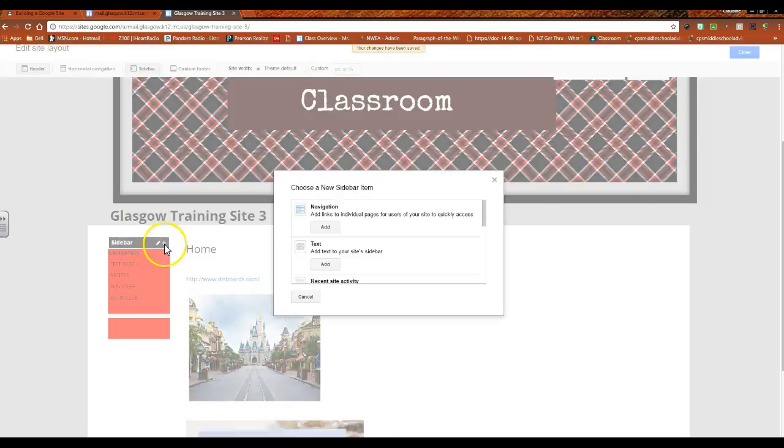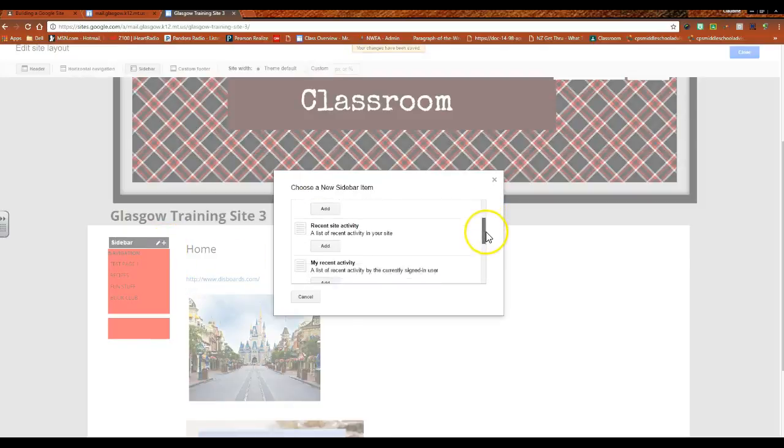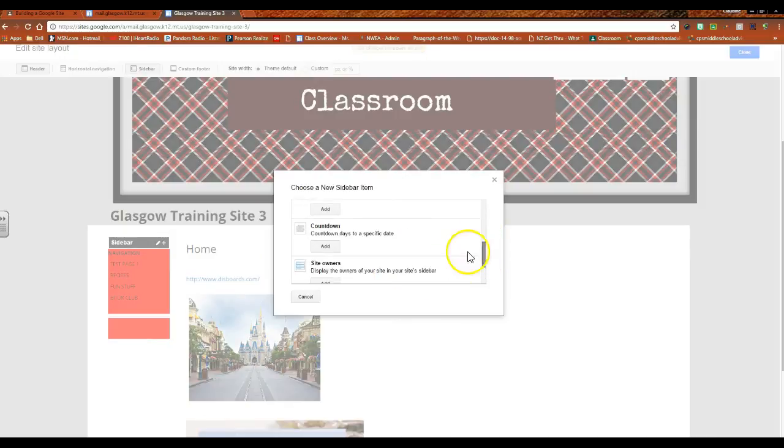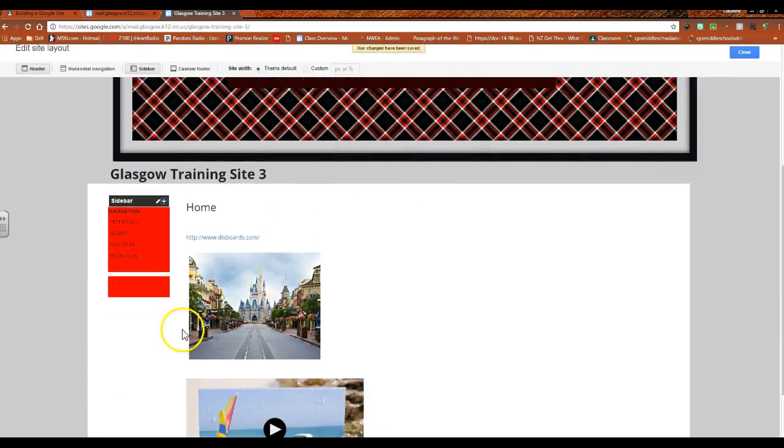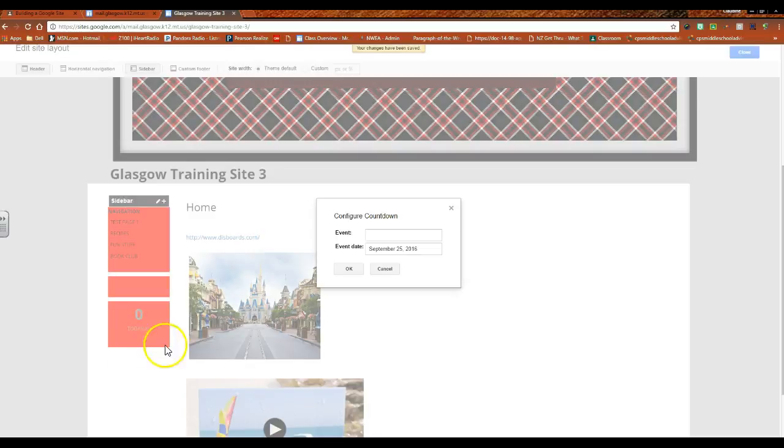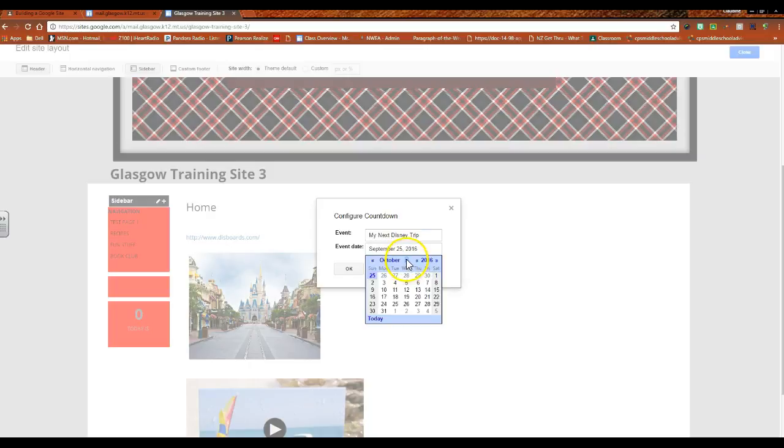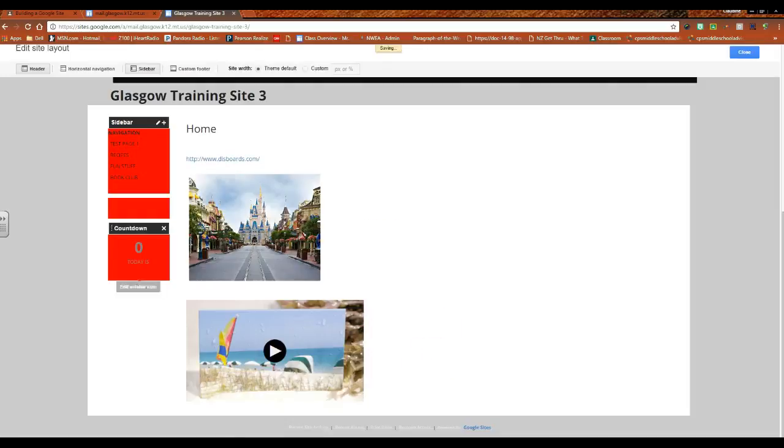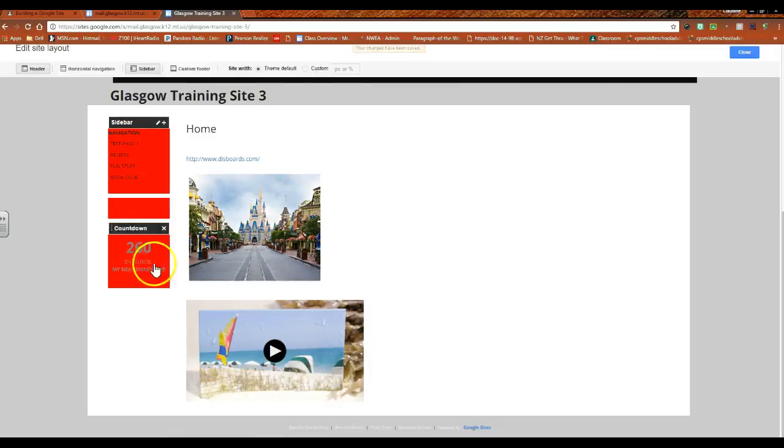I don't have one on my site but it can be kind of fun. You open it up and you say something along the lines of my next Disney trip, and then I can select my date. So there's my sidebar, oh that's kind of a depressing number but it's coming up. Okay, so there's your countdown.